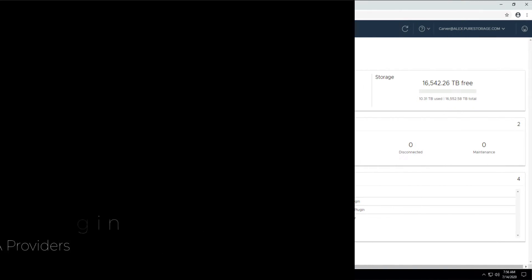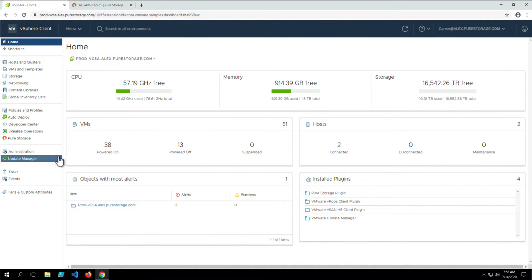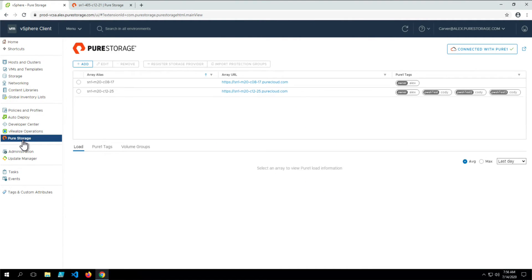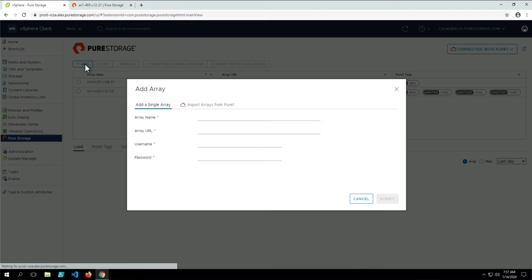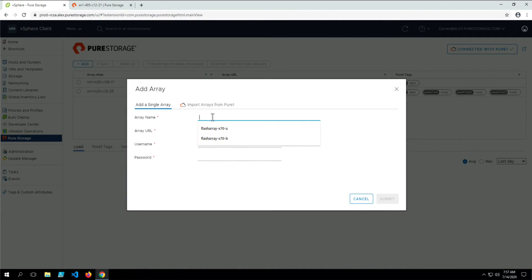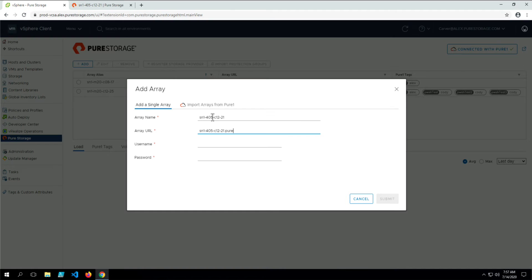First, let's register the VASA providers. From the main plugin page, once an array has been added, there will be the option to register the storage provider. Let's go ahead and register this array. We'll give it a name, the URL, and a username and password that will be able to authenticate with the flash array.